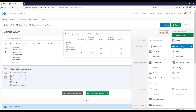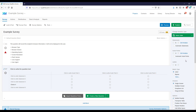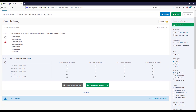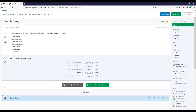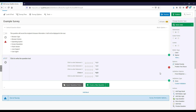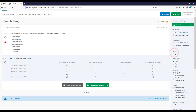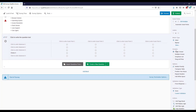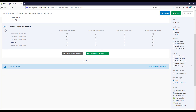For matrix questions it all looks essentially the same — you'll see options for number of statements, number of scale points, and matrix type. Likert means a traditional scale, while Bipolar lets respondents choose between two options you write, moving more toward one side or the other. There are also appearance options and a force response option.